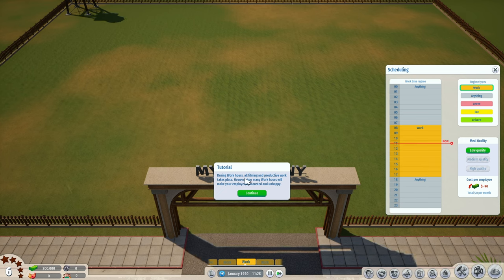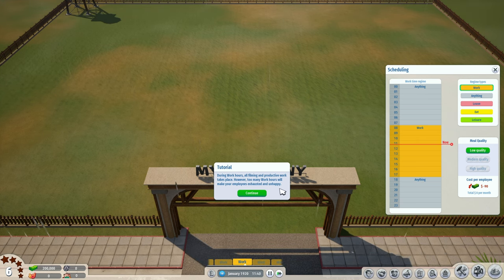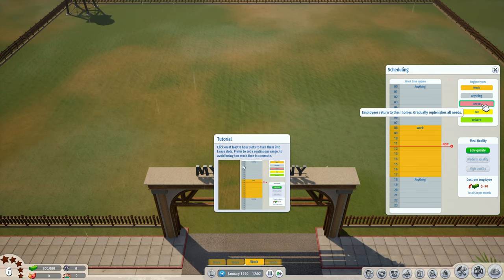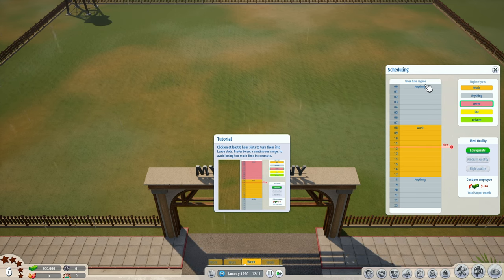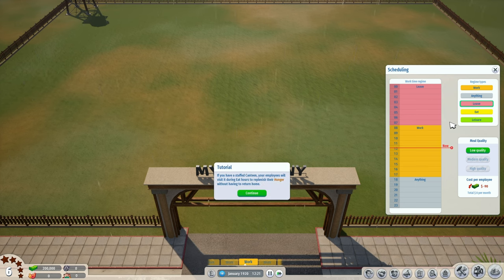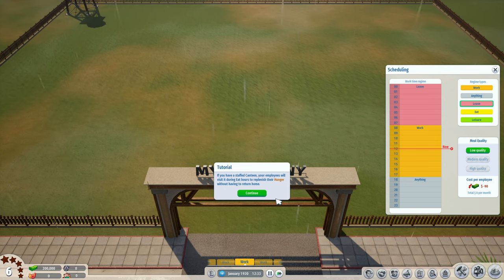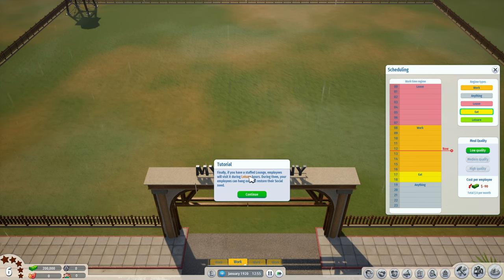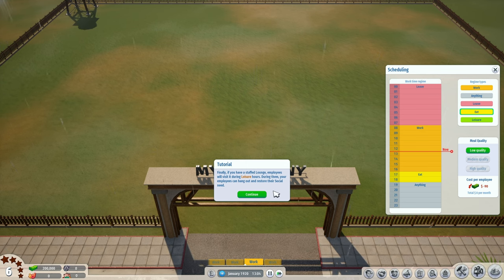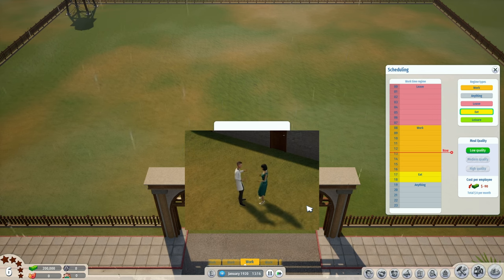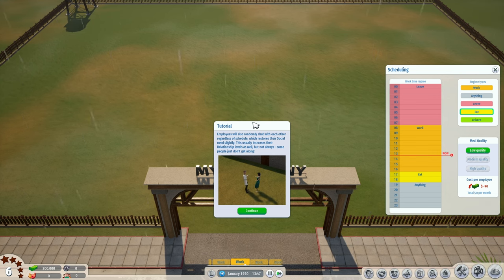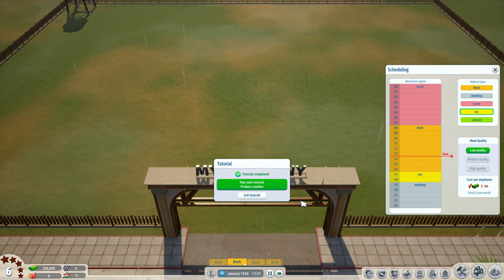Eight till four. During work hours all filming and productive work takes place - however too many work hours will make your employees exhausted and unhappy. Let's set the leave hours - click the leave button and click at least eight hour slots. If you have a staffed canteen your employees will visit during eat hours to replenish hunger without returning home - so two hours for eating. If you have a staffed lounge, employees visit during leisure hours to restore their social need. Employees also randomly chat with each other regardless of schedule.